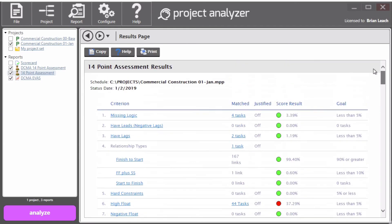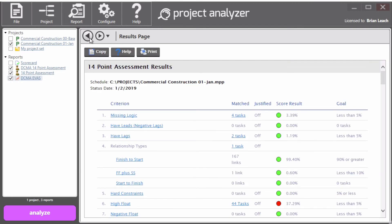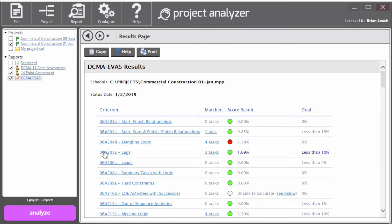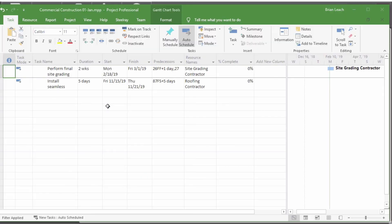And then the EVAS report also looks similar, except this time, instead of, let me hit back, this time, it will show you the checks that come from the specification. So same thing though, if I were to click lags, for instance, it explains what this check is for and gives you a score. And the link down here will also take you into Microsoft Project and show you those activities that have relationships with lags.